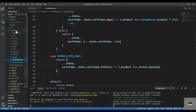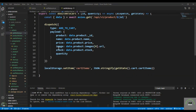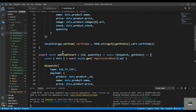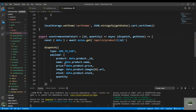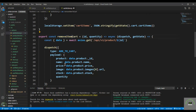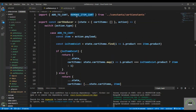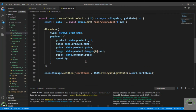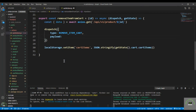In cart actions, I create a new action creator — removeItemFromCart — that takes the product ID and dispatches with type REMOVE_CART_ITEM and payload set to that ID. Then I also call localStorage.setItem to persist the updated cart items.